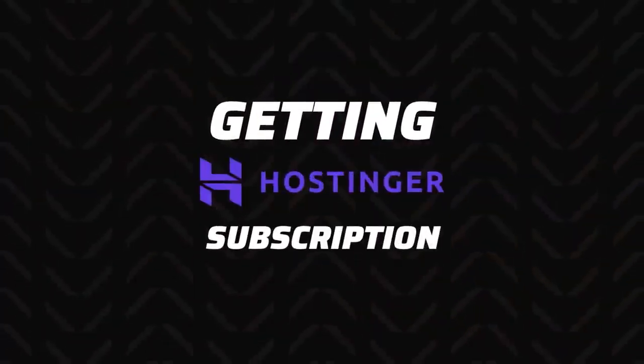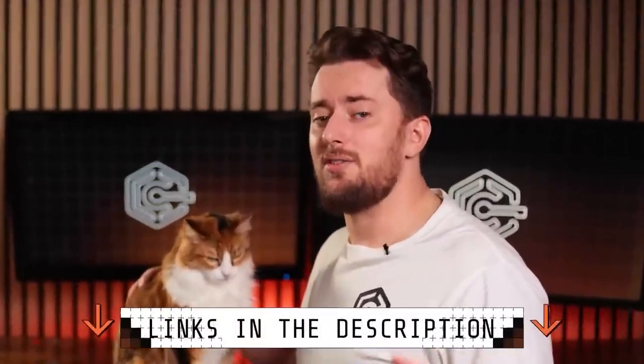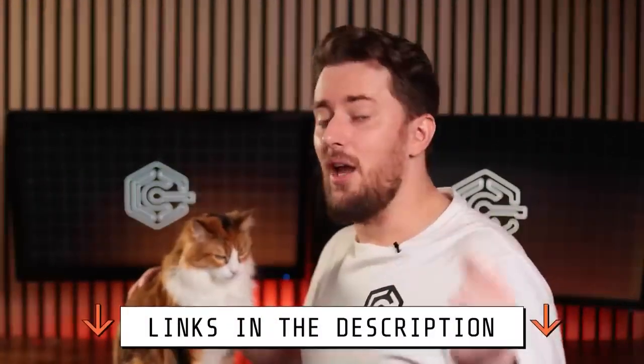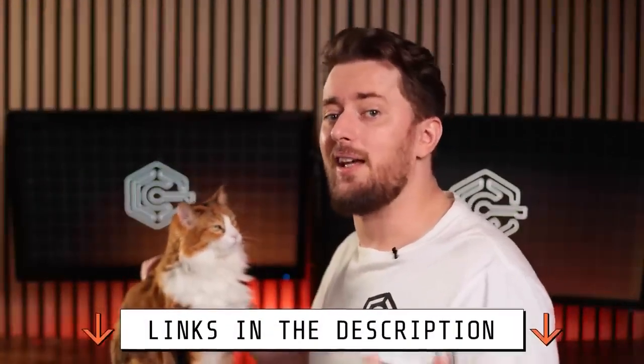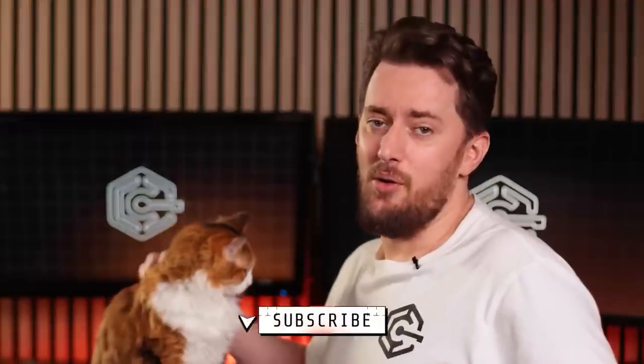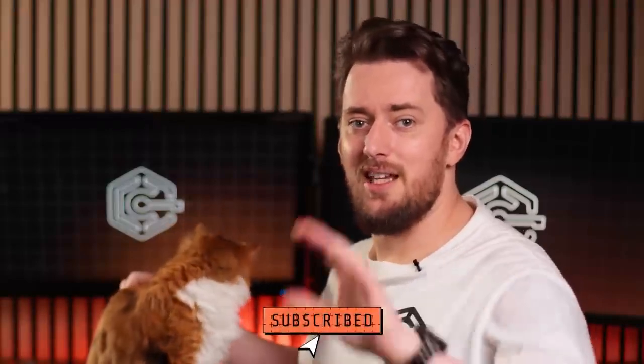Before we dive into this WordPress tutorial, you'll need a Hostinger plan. If you've got that covered, feel free to skip this section using the timestamps below. Otherwise, the fastest way to get a Hostinger WordPress plan is by clicking on the link in the description or by scanning this QR code. The best deal is always going to be automatically applied on our links.